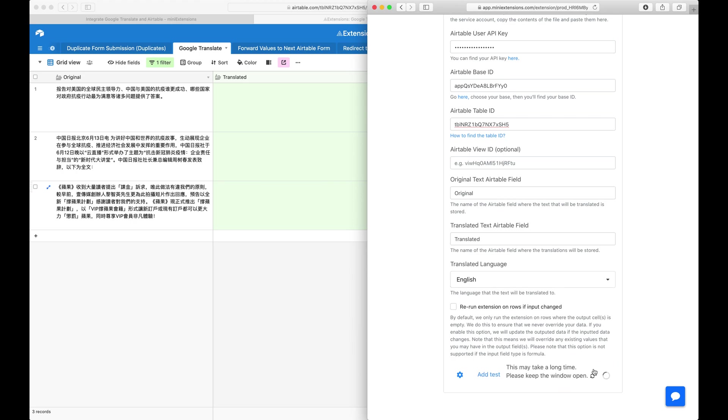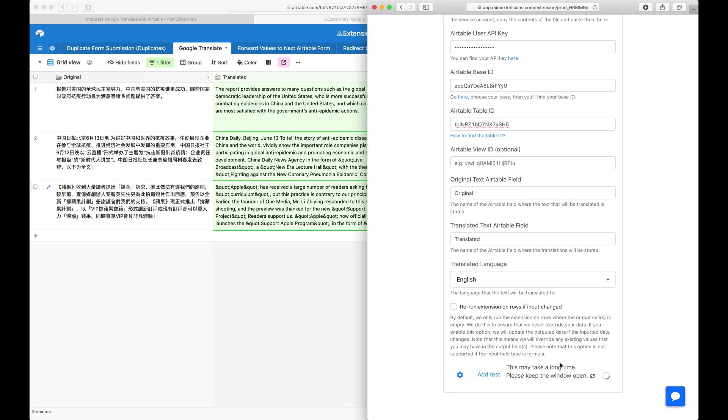Let's go ahead and run this. There you go. It translated the text.